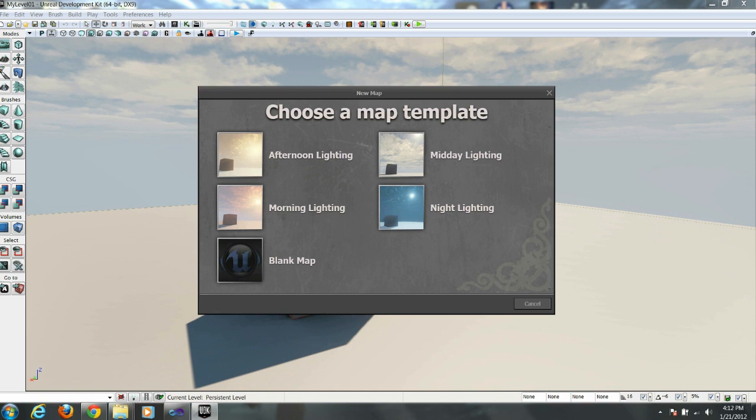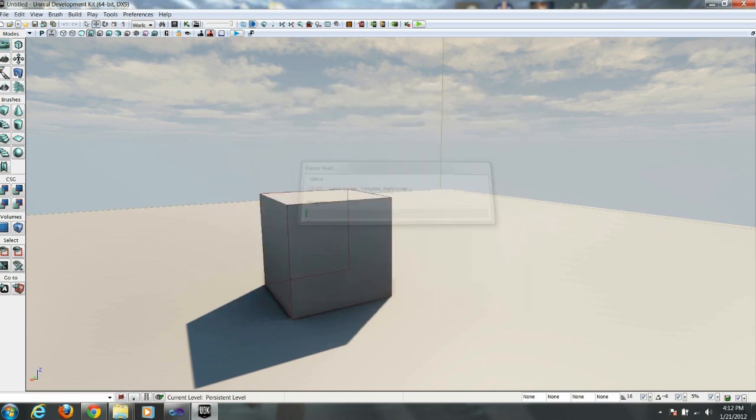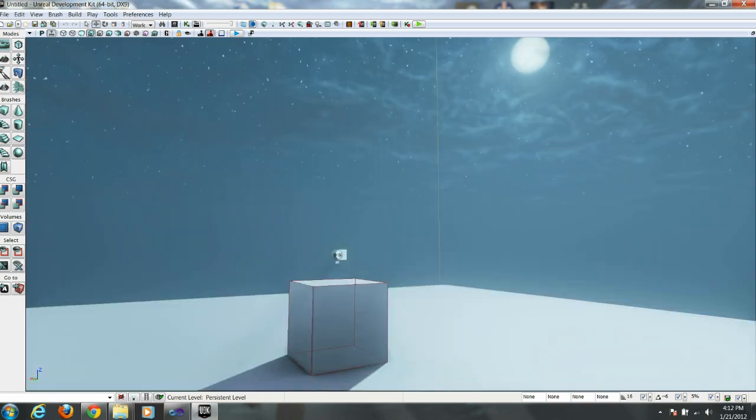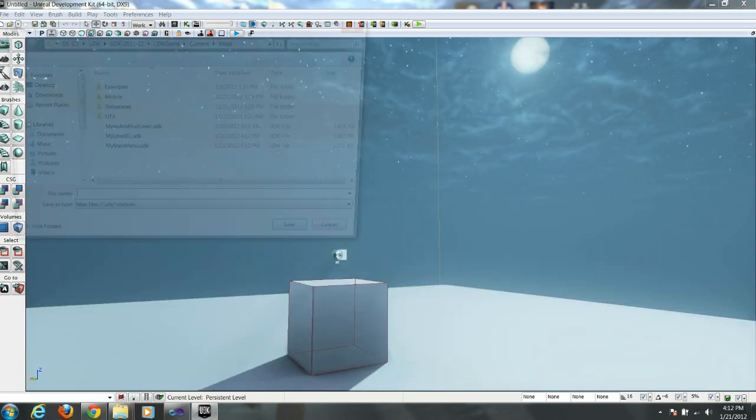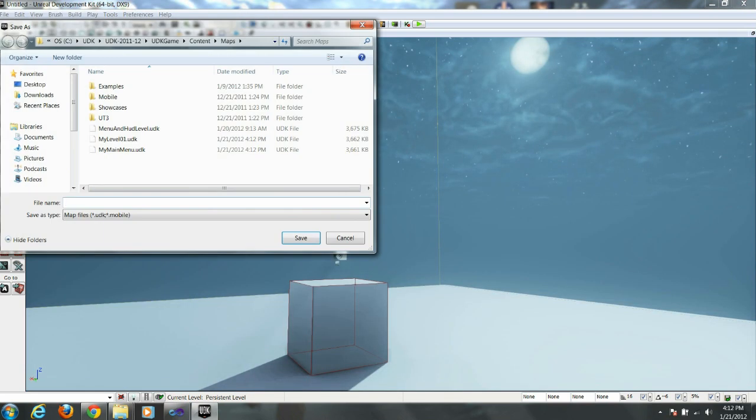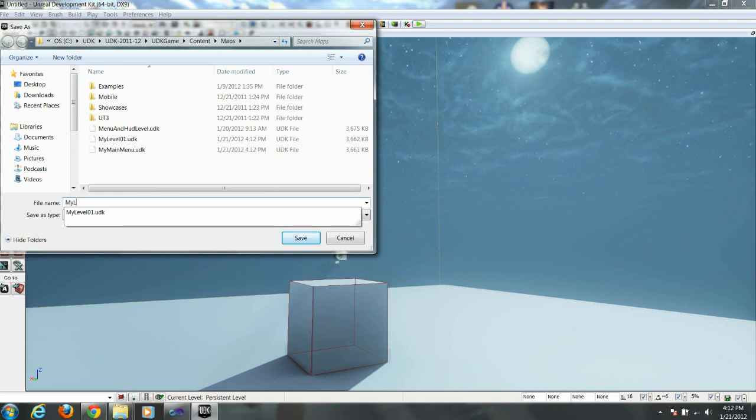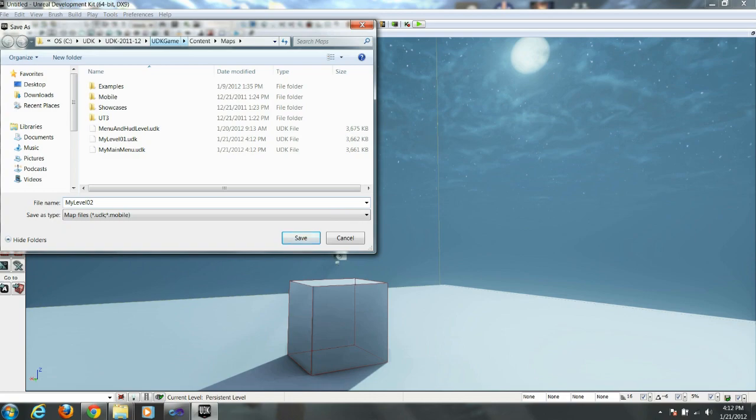And we're going to make one more. And this is going to have Night Lighting. And we'll call it My Level 2. And hit Save.